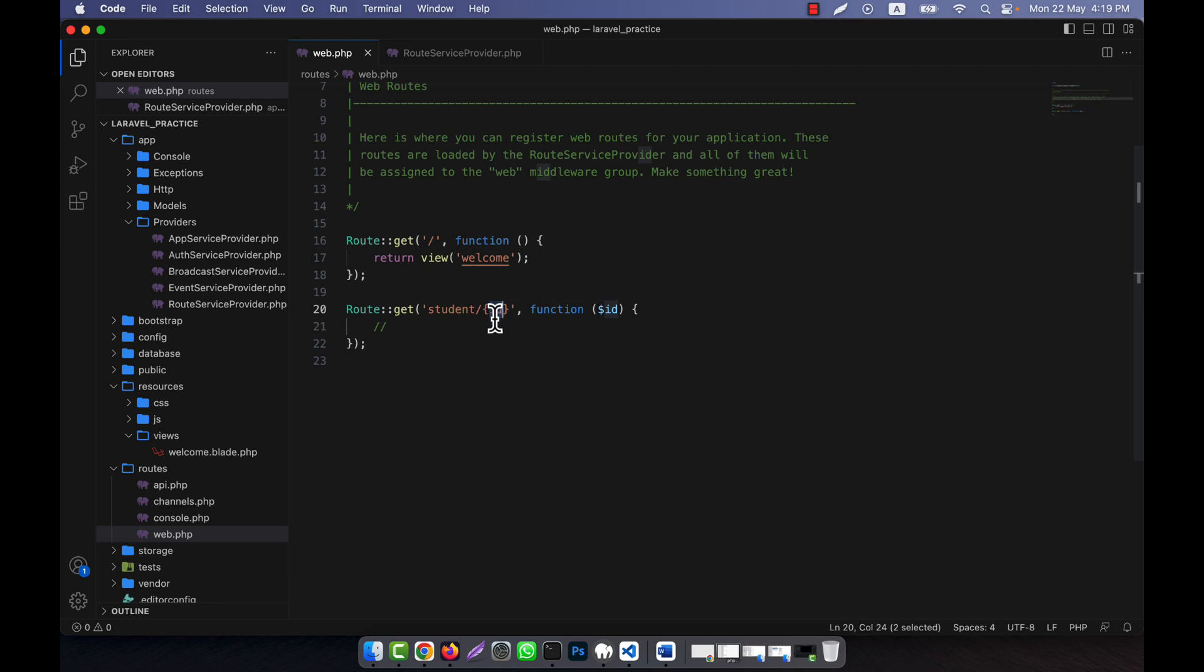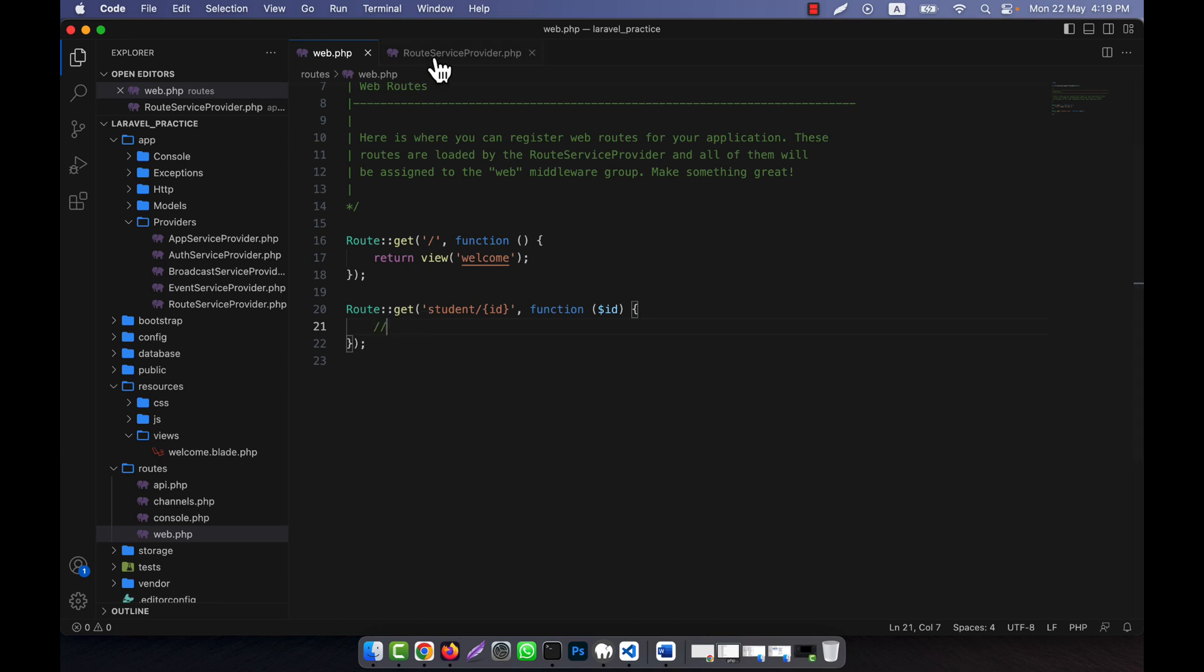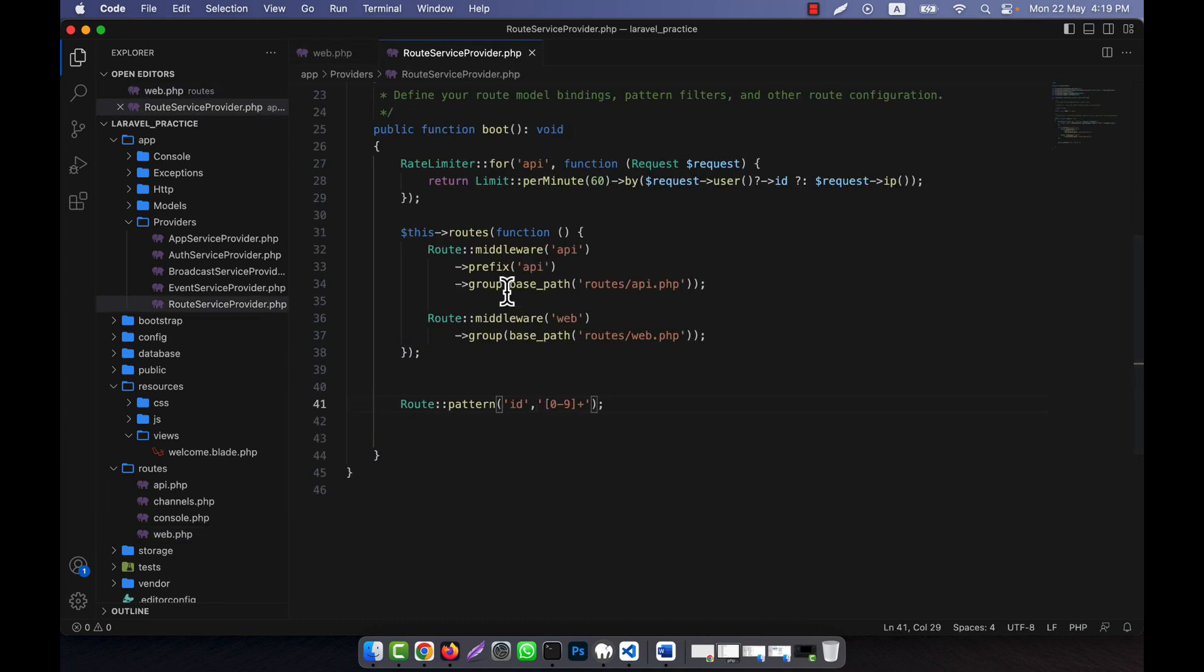It works in the case of regular expression in the similar way. It is working here because I did not write anything here using where, but in the RouteServiceProvider I defined the pattern for id.